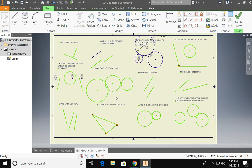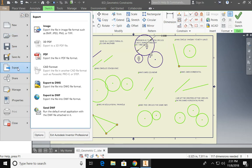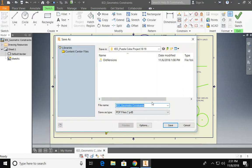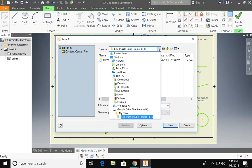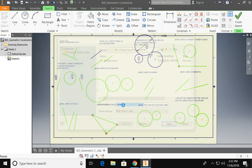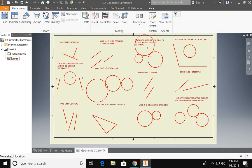To submit this assignment you're going to go to file, export as a PDF. And make sure you go into your Inventor folder. Don't save it in your puzzle cube project folder. And please rename it as your last name underscore first name and submit it to Schoology.